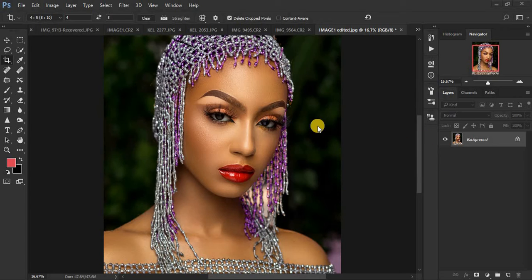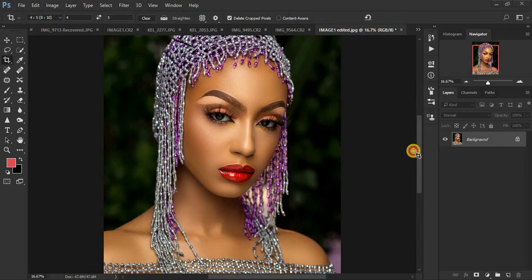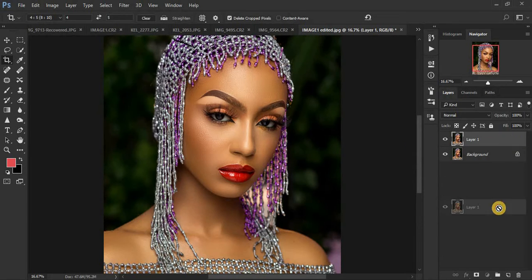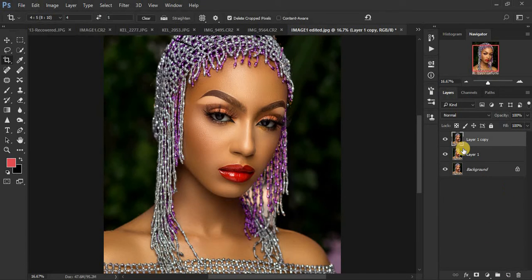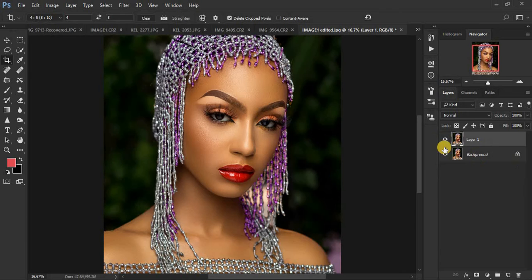When you're going to sharpen your images, make sure you start by duplicating the background layer by clicking Ctrl+J on the keyboard. You can also just drag and drop right here to create a new layer. So we're going to delete that layer — just create one layer on top right here.